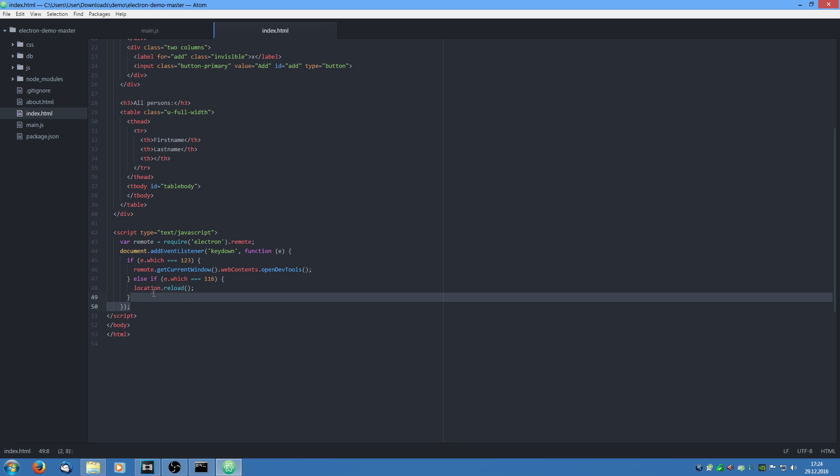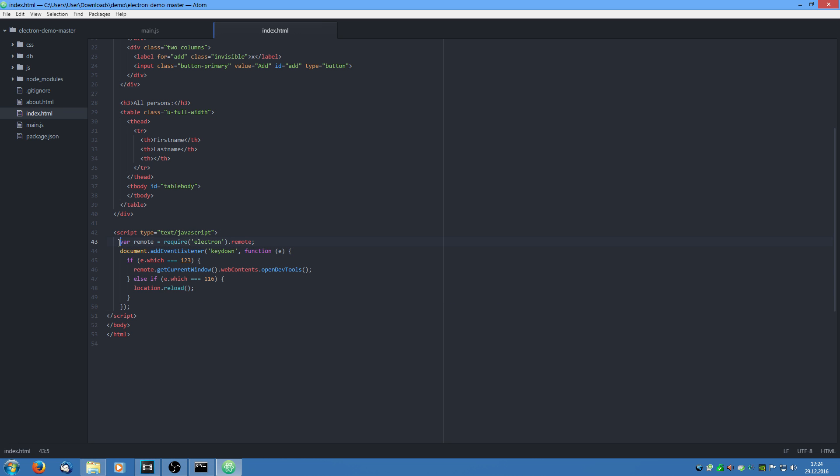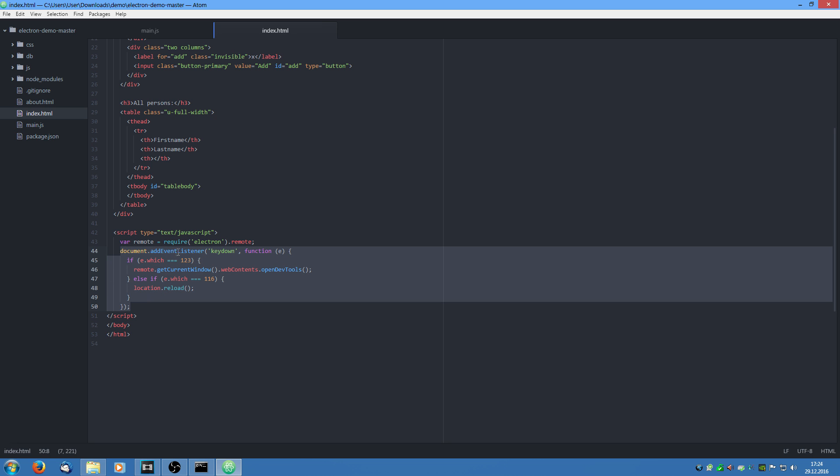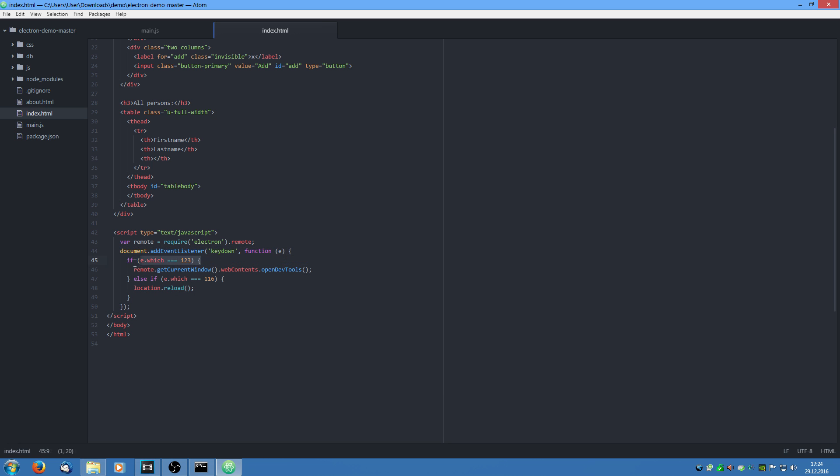Now to get this to work we need this little script section. What we do here, we say we require the remote, which is used to access electron specific features. And we are going to add an event listener on the key down event to the whole document. We are going to say if the user presses F12 which is key code 123, we open the dev tools.